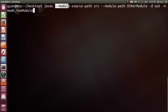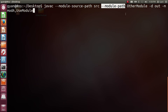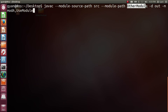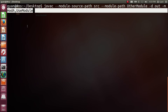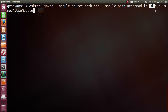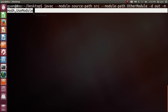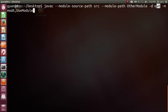Followed by the option module source path, we need to provide the name of the directory which contains source codes of the two modules. Followed by the option module path, we need to provide the name of the directory which contains compiled codes of modules used by these two modules. Followed by the option -d, we need to provide the name of the directory which will contain the compiled code of these two modules. The compiled code of modules listed after the option -m will be stored into the directory out. Press enter.